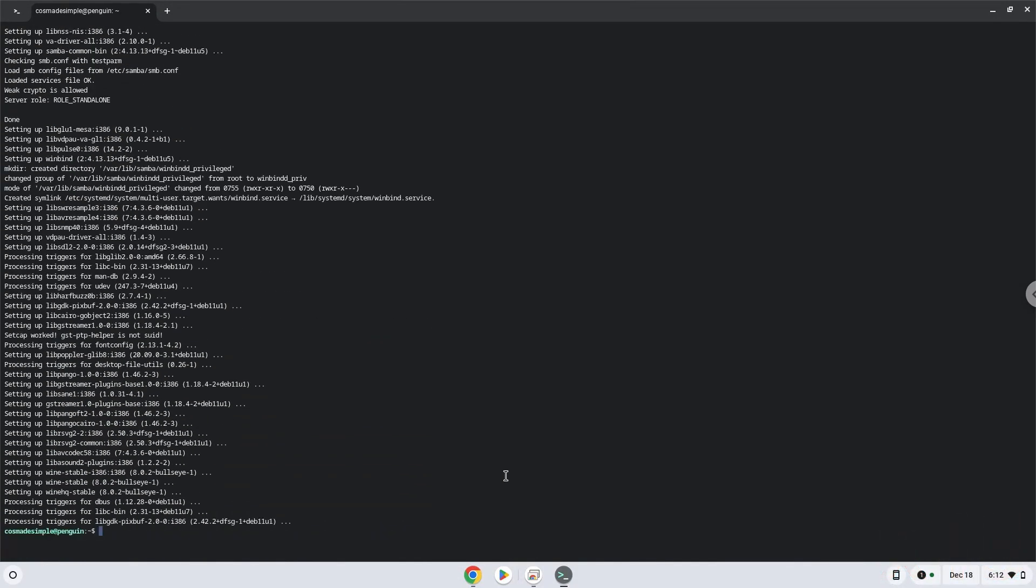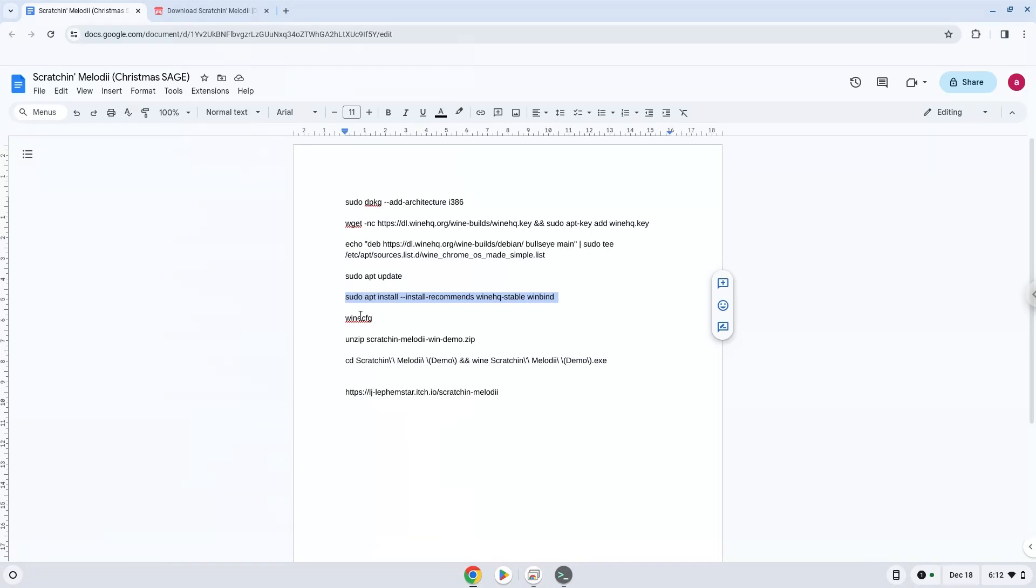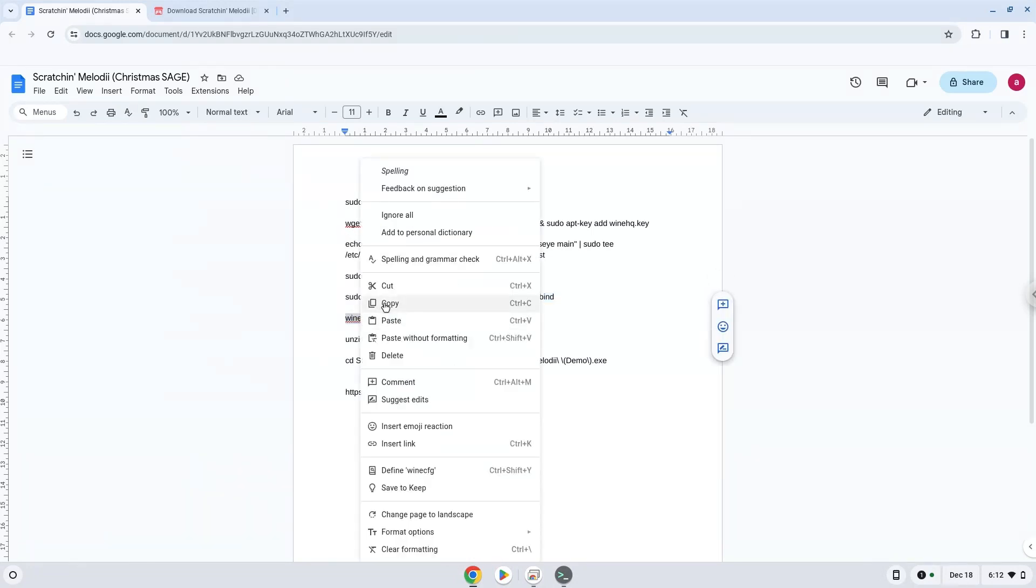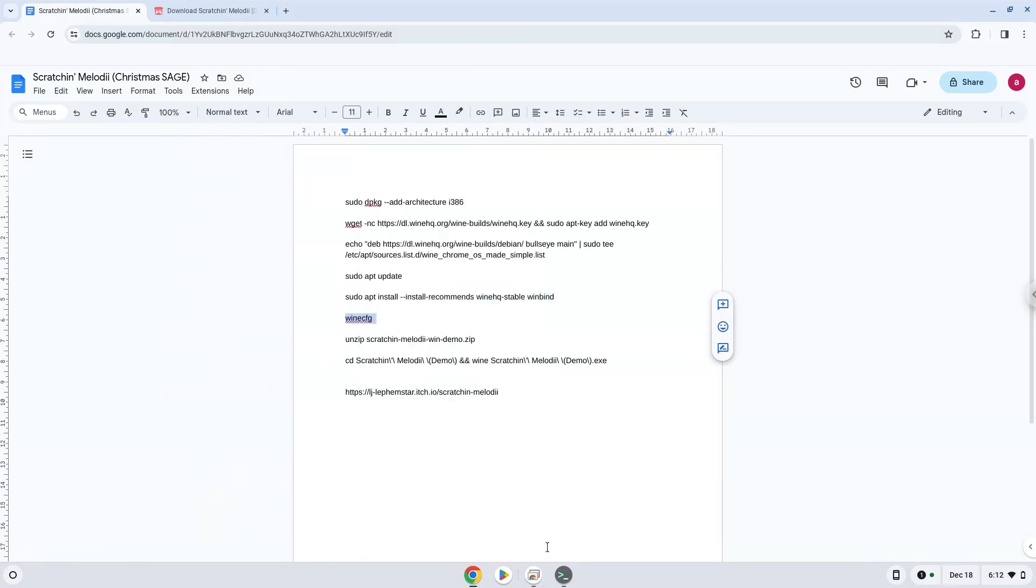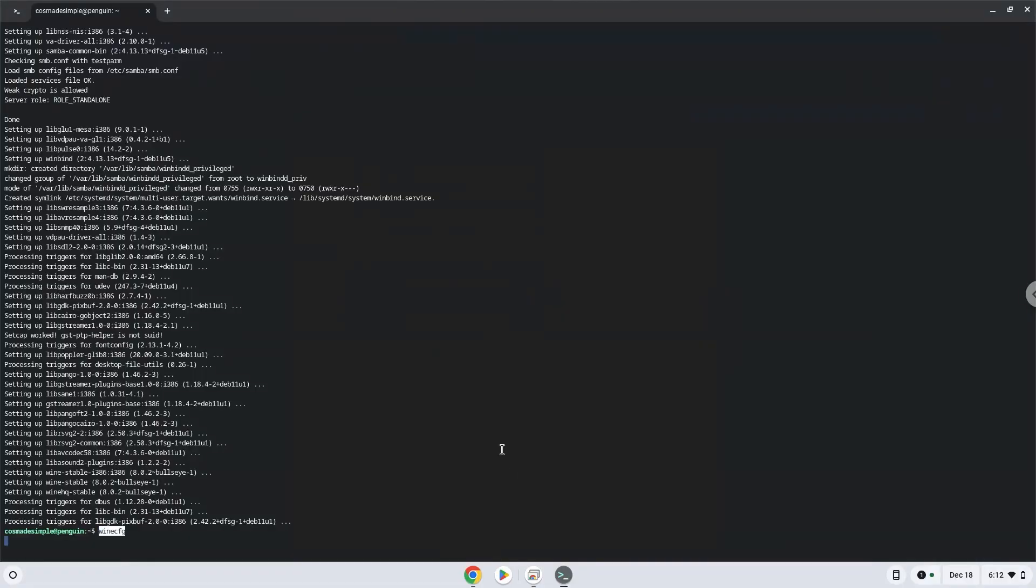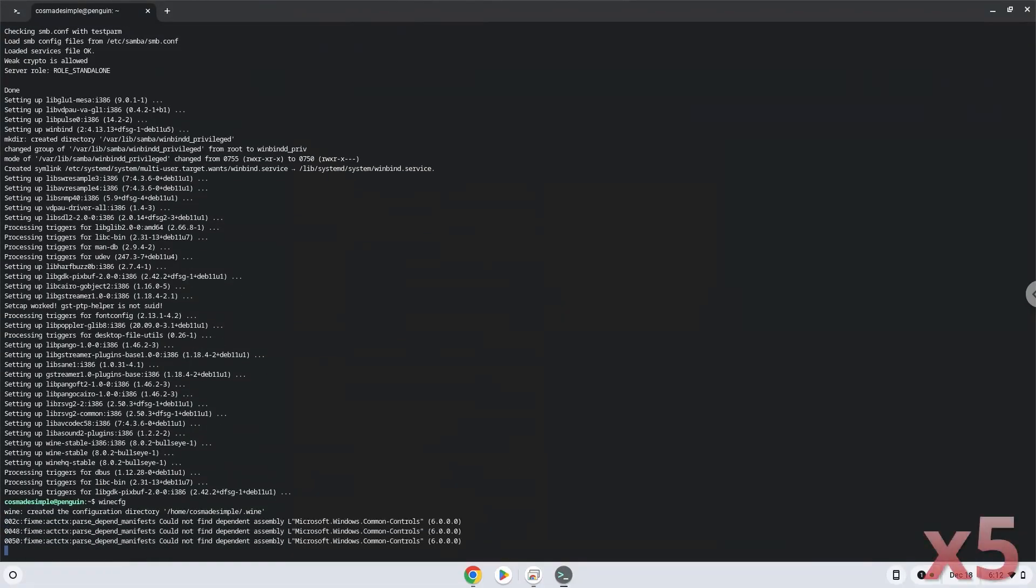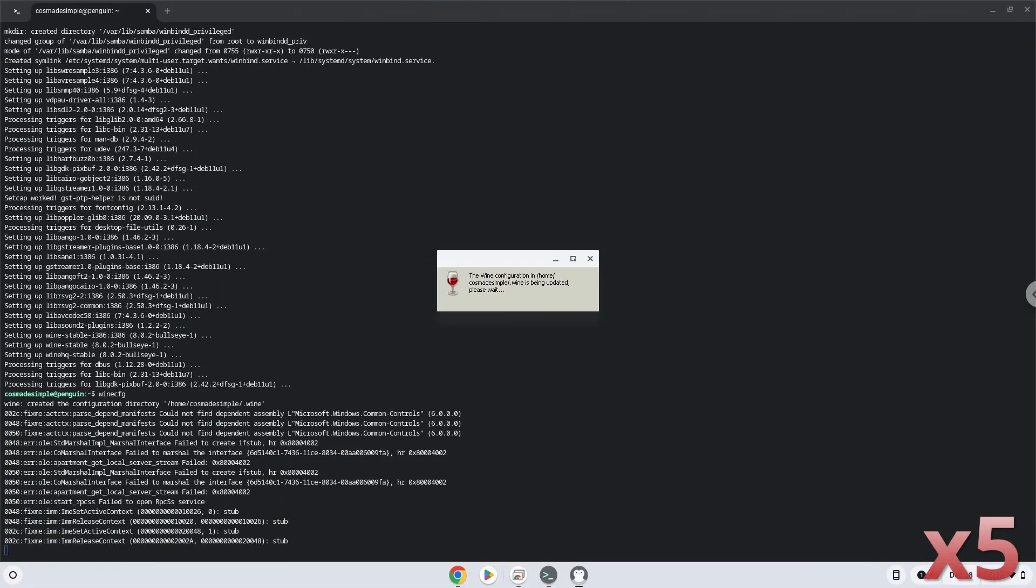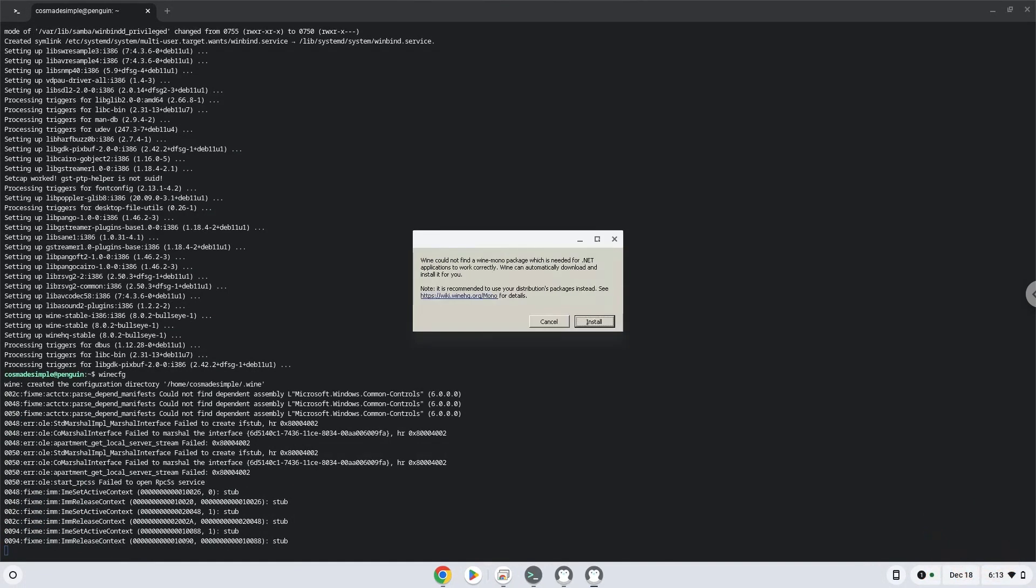Now we need to install one additional package which Wine requires. Click on Install to confirm the installation.